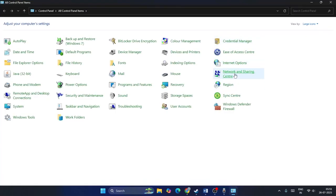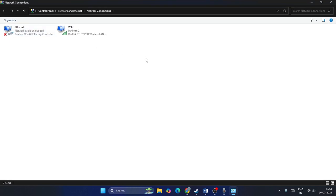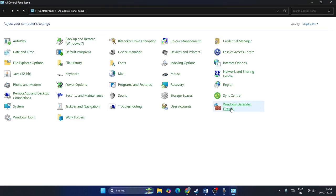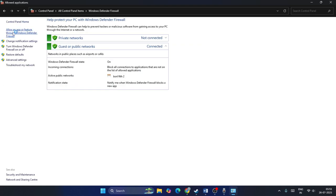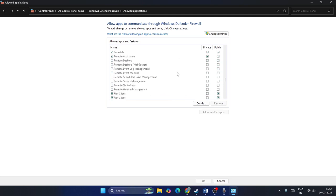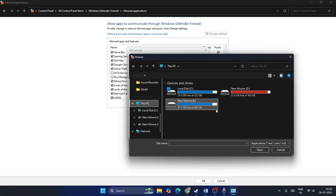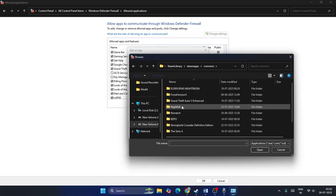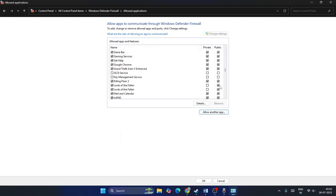The next step is to allow the game through Windows Security. Go to the Control Panel, then Network and Sharing Center, then change the firewall settings. Click on Windows Defender Firewall, then 'Allow an app through Windows Defender Firewall.' From here, find Killing Floor 3 in the list — scroll down and check under 'K' in alphabetical order. Make sure both the Private and Public checkboxes are checked. If you can't find it, click 'Change Settings' and add it manually from the game installation directory, then check both Private and Public boxes.